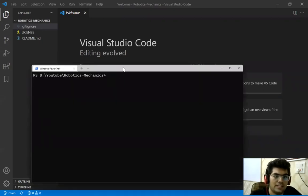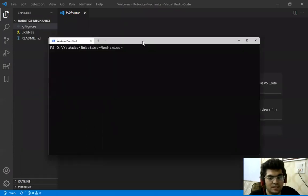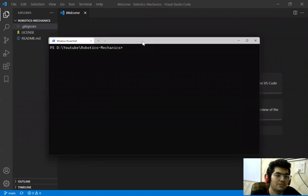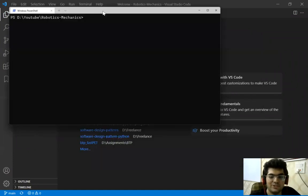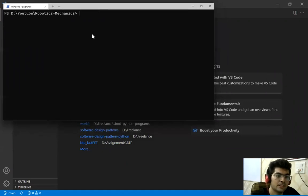For the development environment I'll be using Visual Studio Code and for running the different Python scripts I'll be using terminal. You are free to use any programming environment or terminal as you may wish.